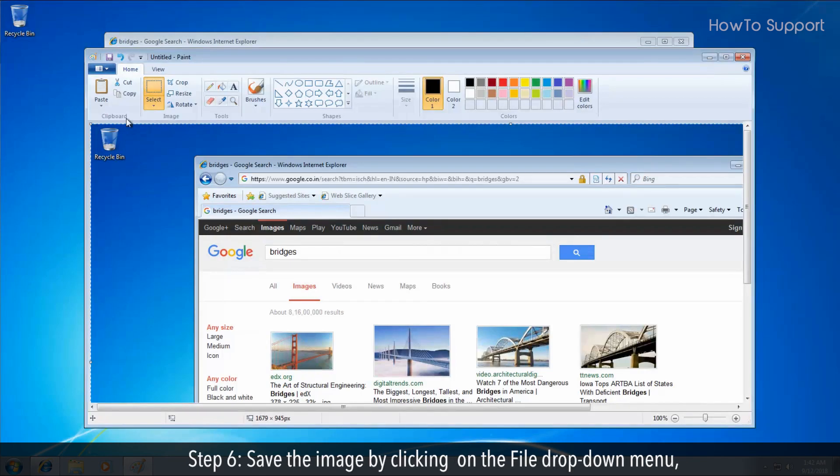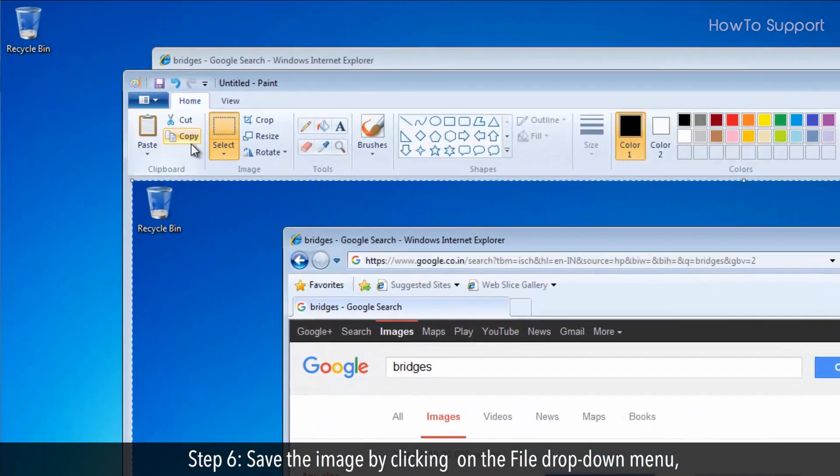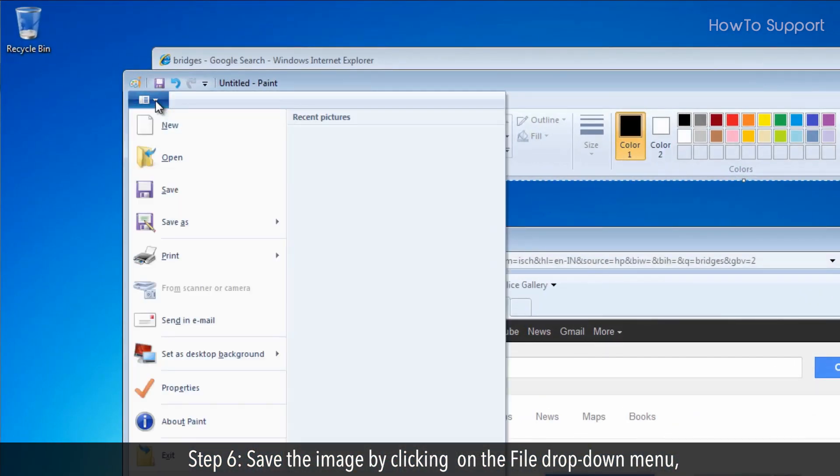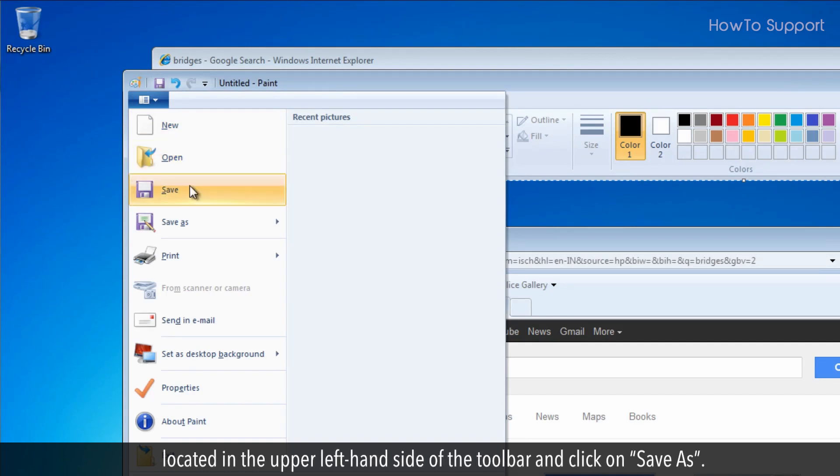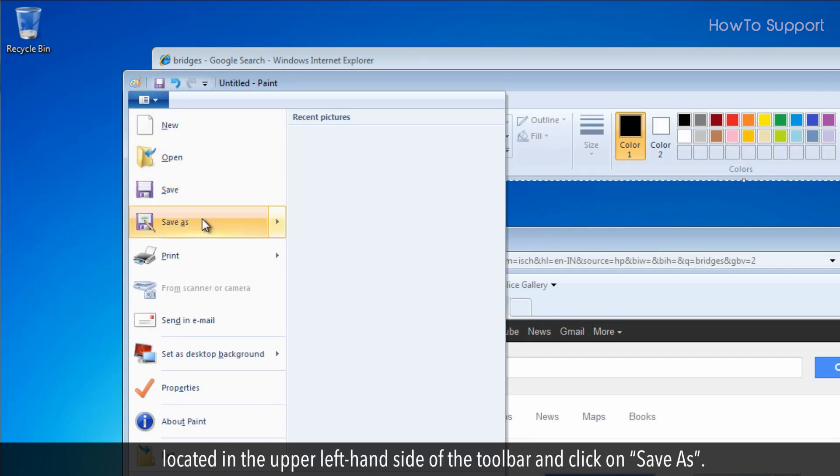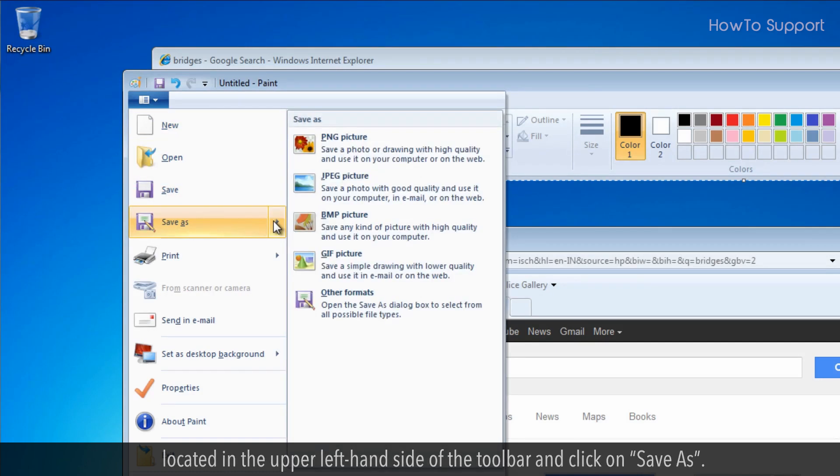Step 6. Save the image by clicking on the file drop down menu located in the upper left hand side of the toolbar and click on save as.